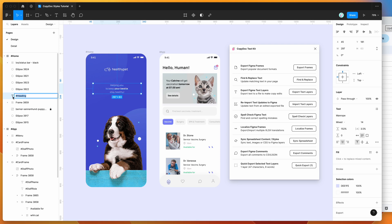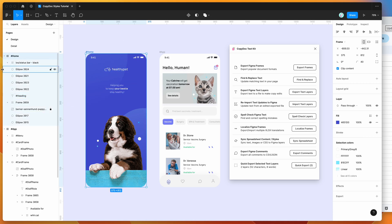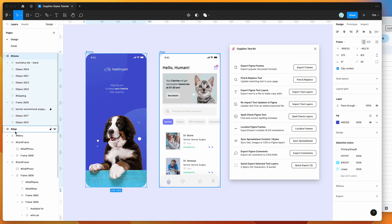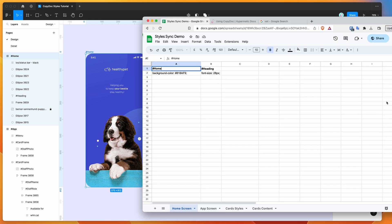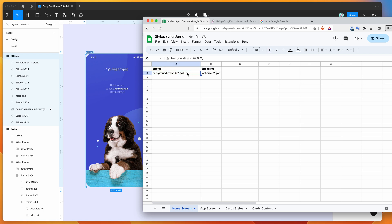What I need to do is name my Figma layers with a certain convention. In this case, I've chosen to use 'heading' and 'home', and I've put a little hash in front of them to make it clear what I'm using them for. Then in my spreadsheet, I'm putting those layer names in the top row, which is the header row. These are going to be the labels that match up our Figma designs with our spreadsheet. Once you've done that, you can start writing CSS inside the content underneath those columns.